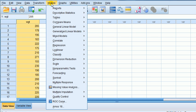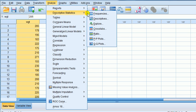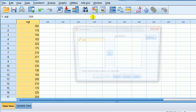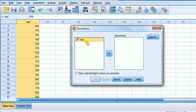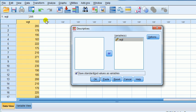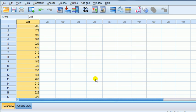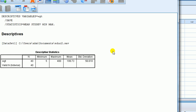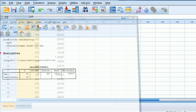So we go to Analyze, Descriptive Stats, Descriptives, take the weight into the variable box, and look down here. Save standardized values as variables. Click on that. Watch what happens to the column beside weight. We'll see that a new column will form there.